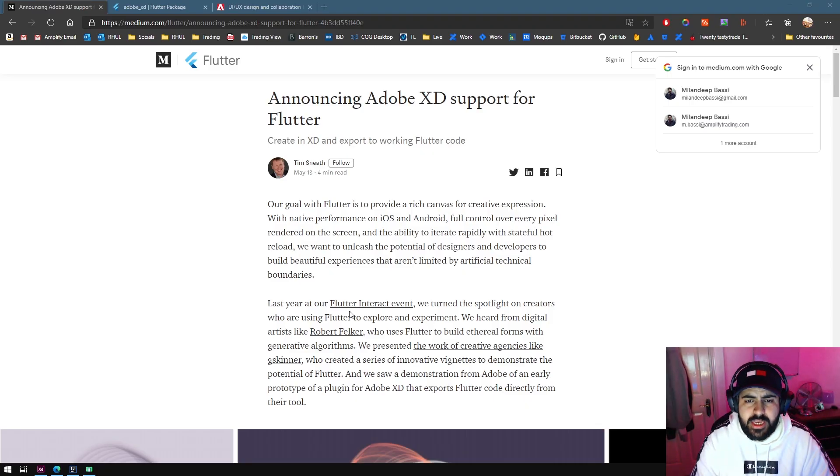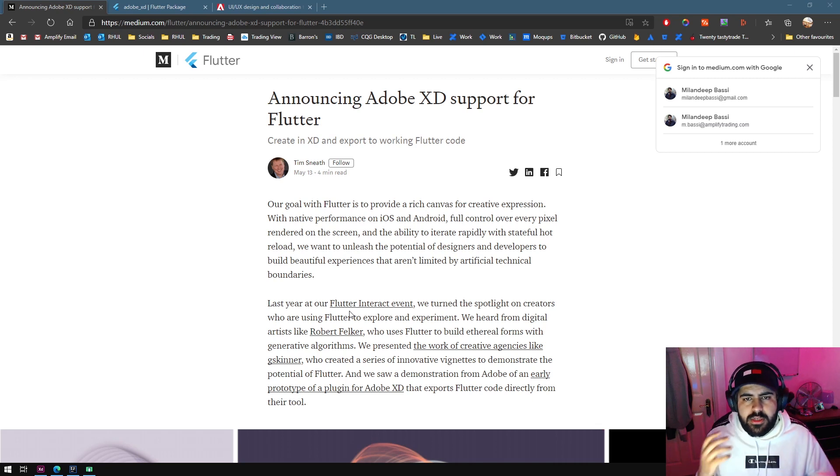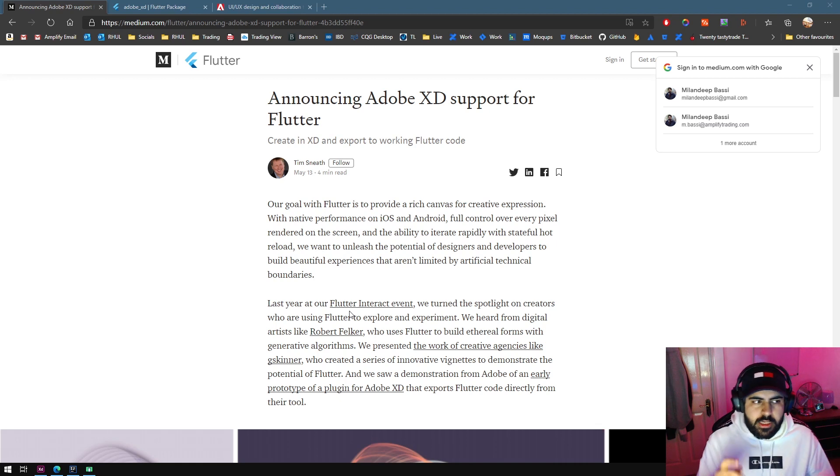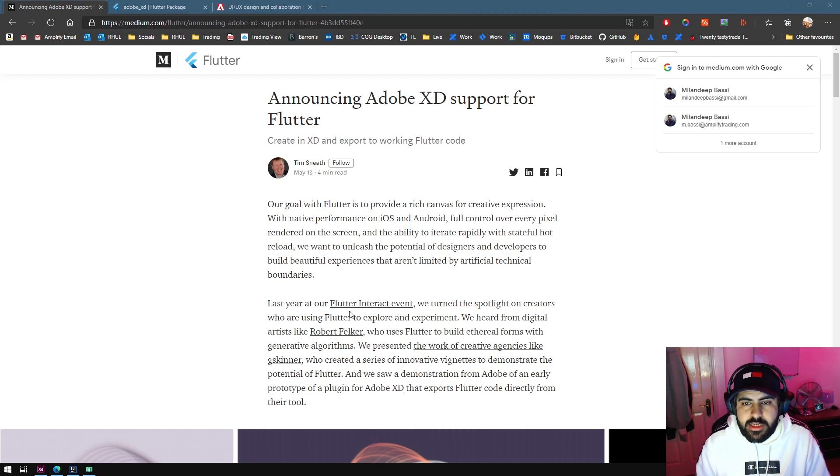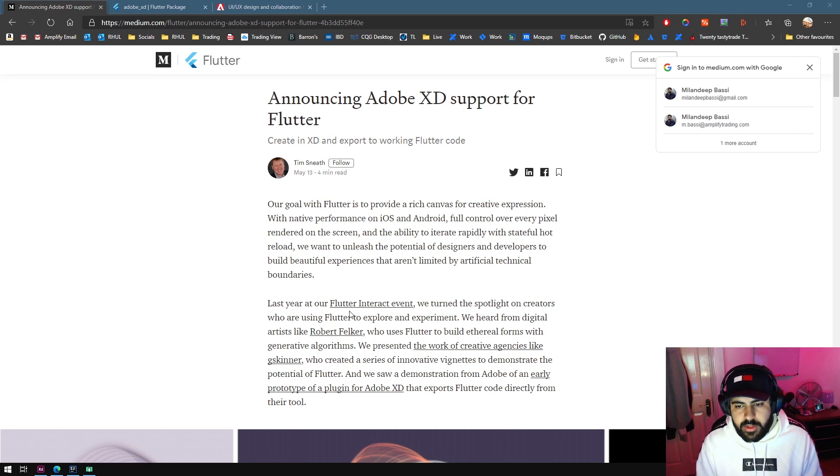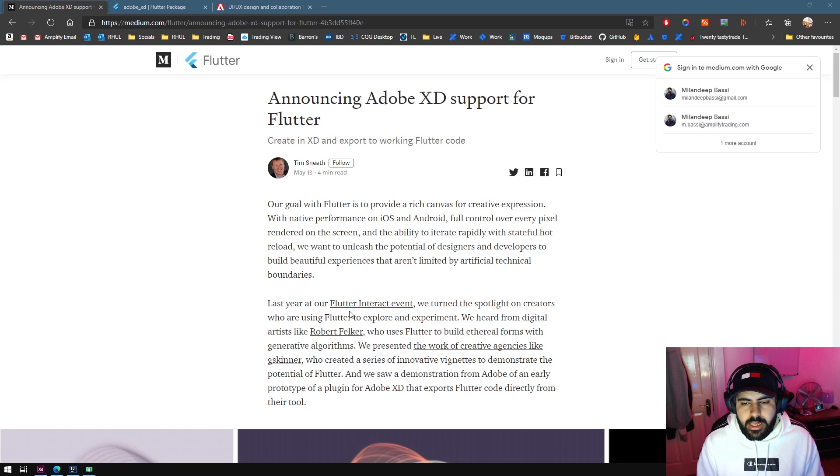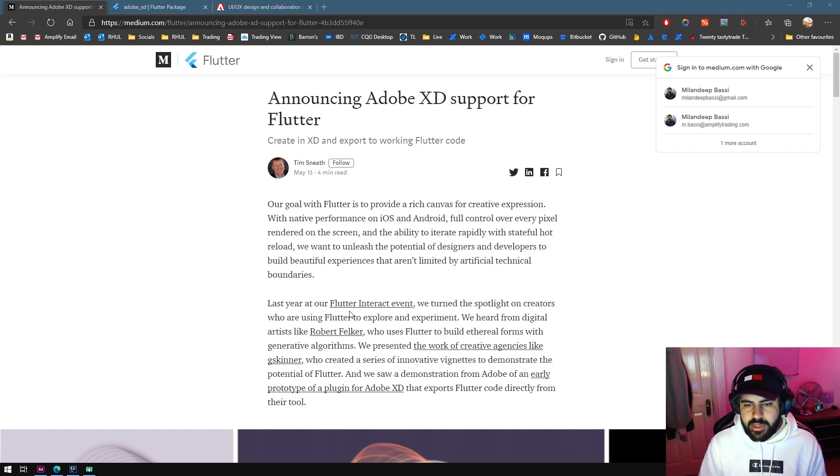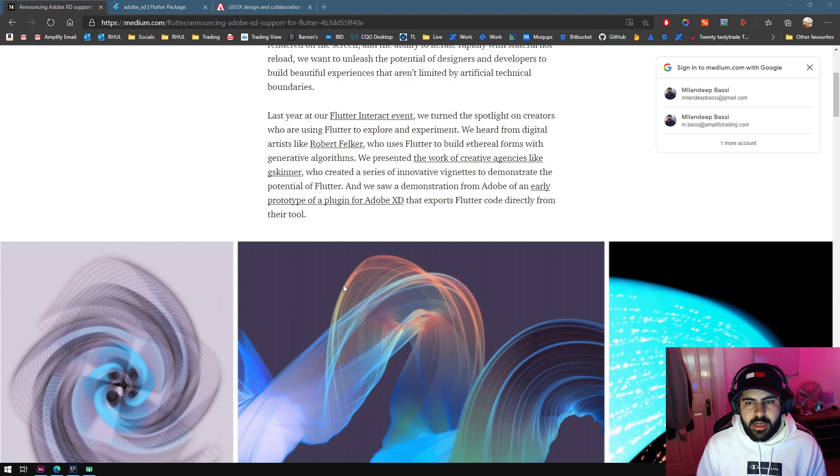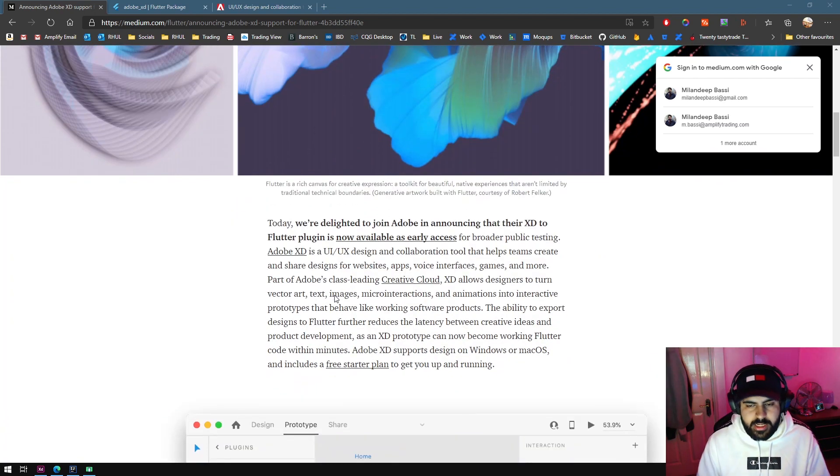Hey guys, welcome back to another video. Here we're going to be doing a quick Adobe XD Flutter support video. I saw this in the news two days ago while studying and was really interested. I've done a bit of Flutter coding in the past and I'm going to expand on that in the summer when I get a break from university.